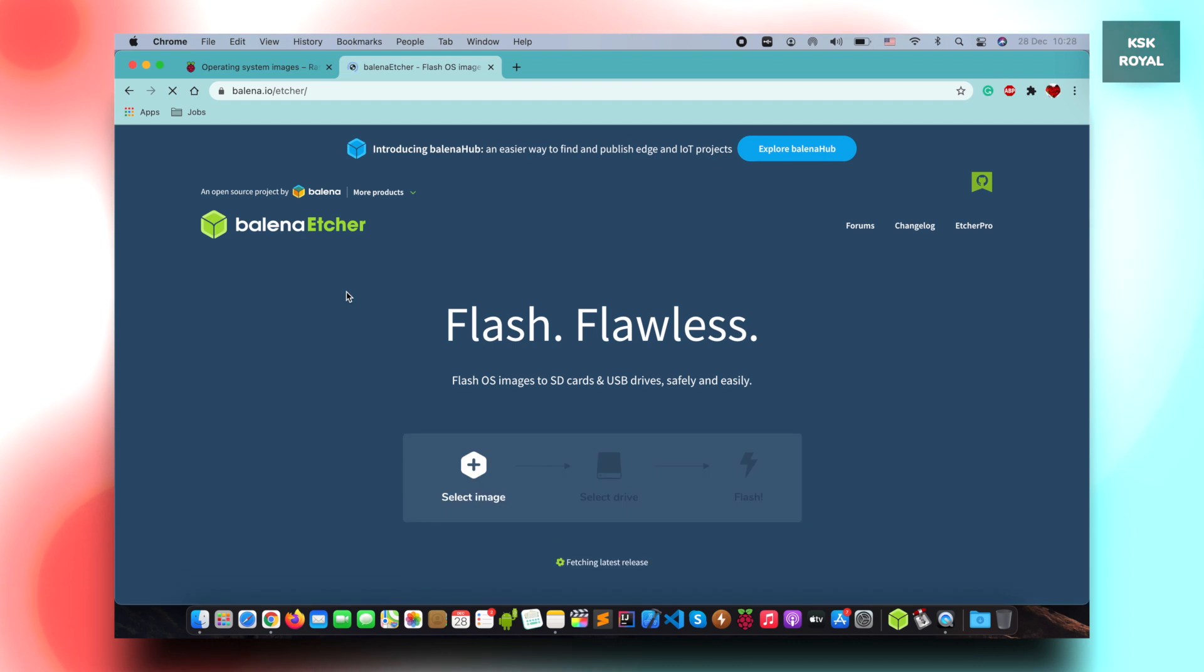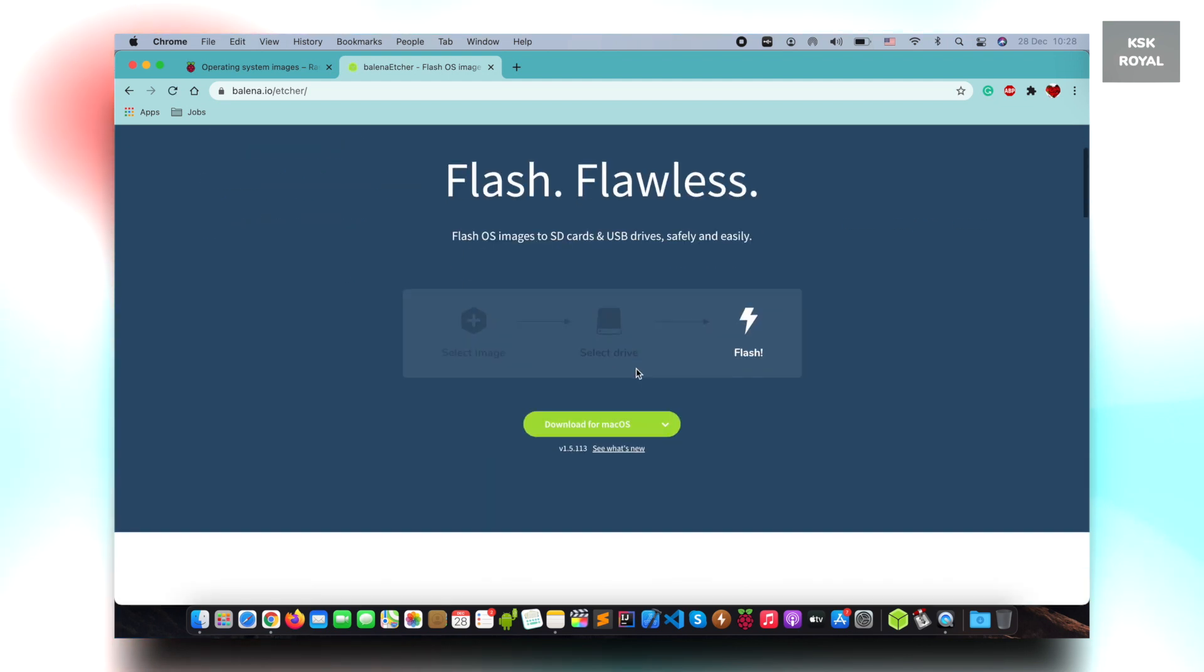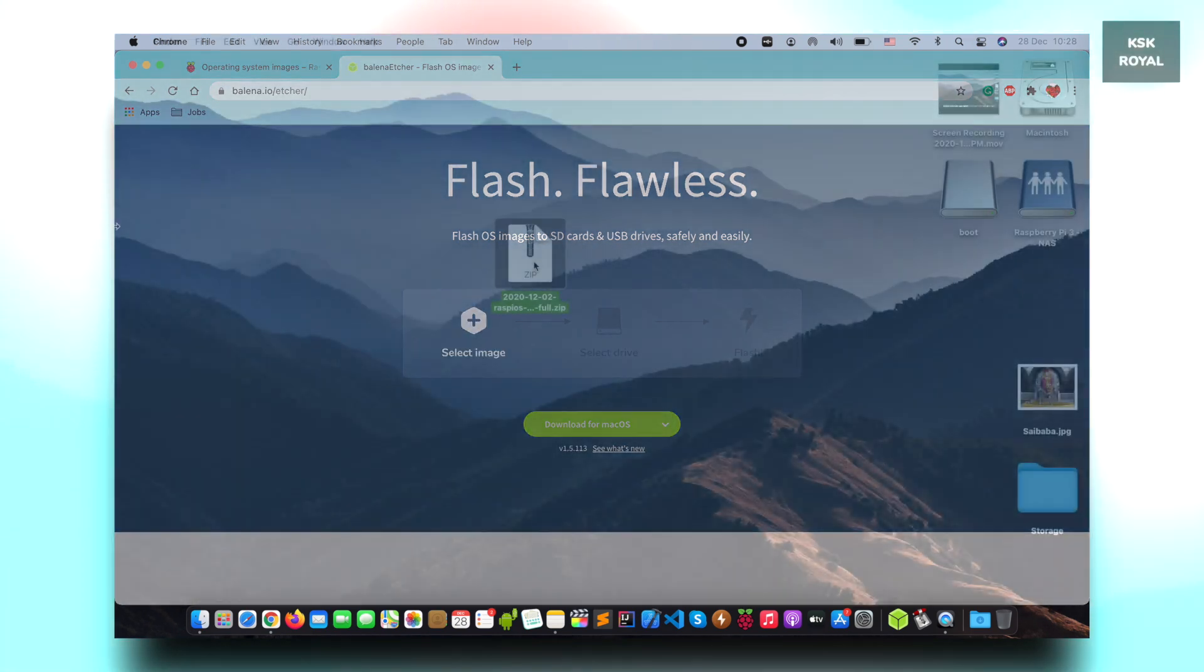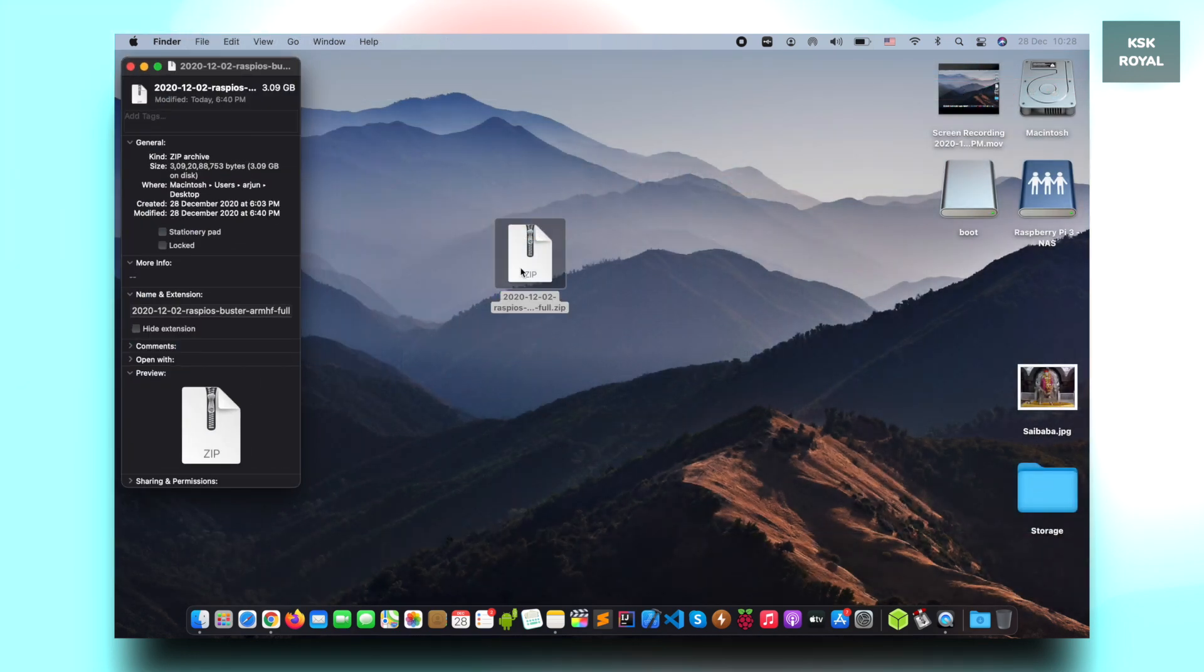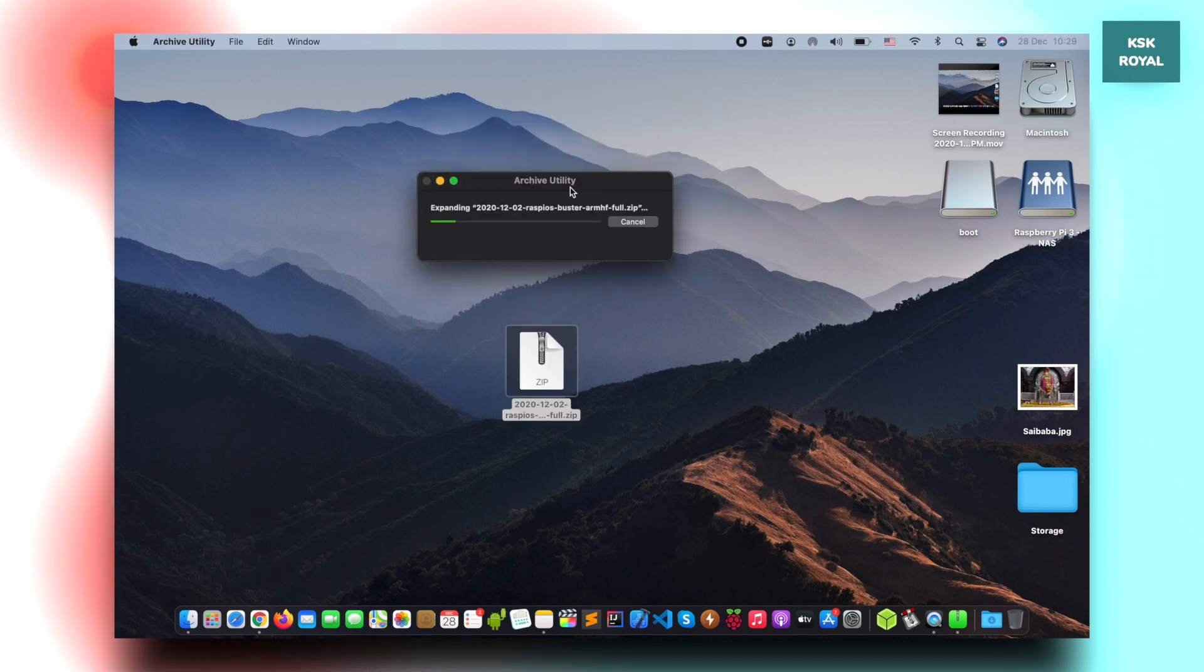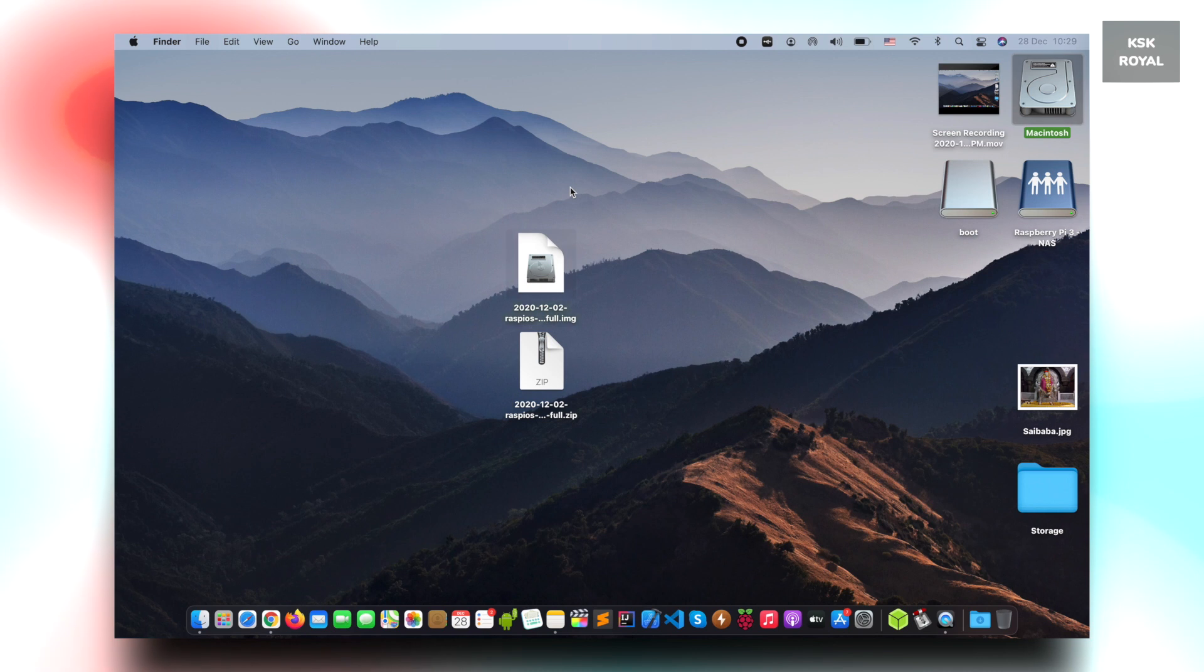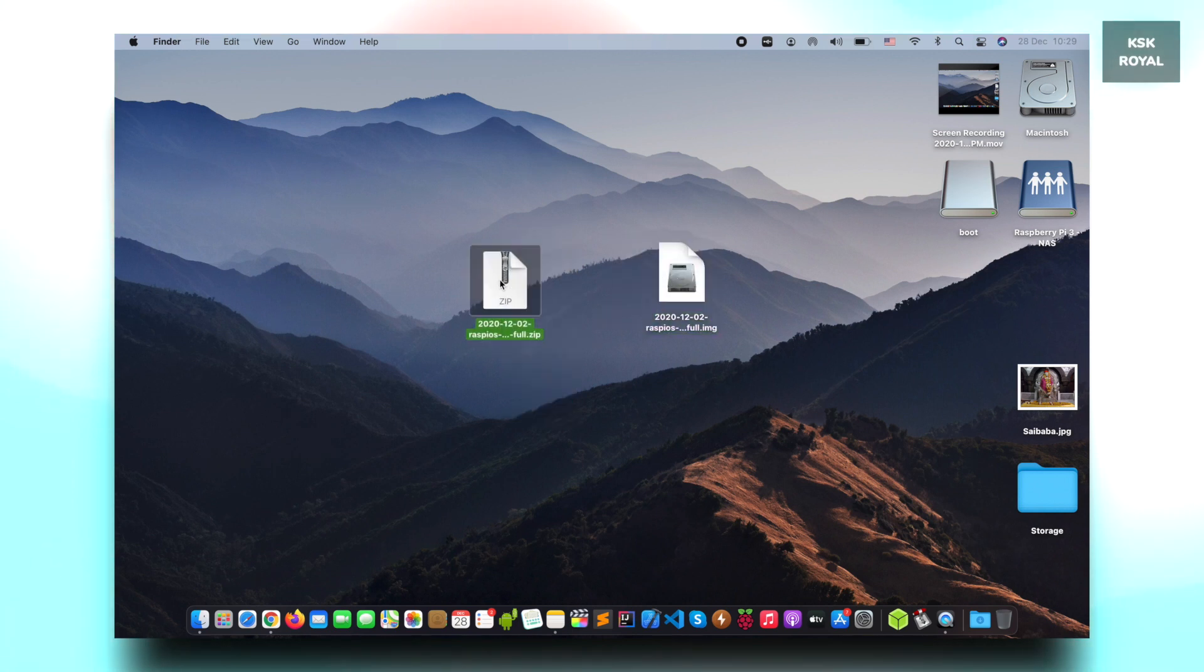The second link will take you to Balena Etcher. Go ahead and download this tool and install it on your computer. Balena Etcher helps in writing the OS image file to the SD card. Now go ahead and extract the Raspberry Pi OS zip file using any extractor. Once it's done extracting, you will see a big file that ends with a .img extension.